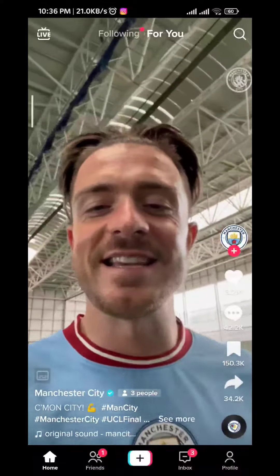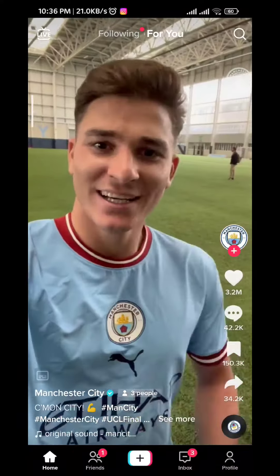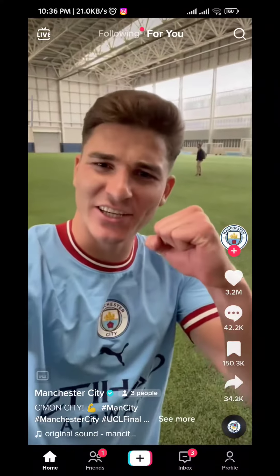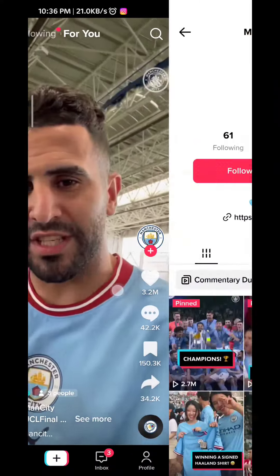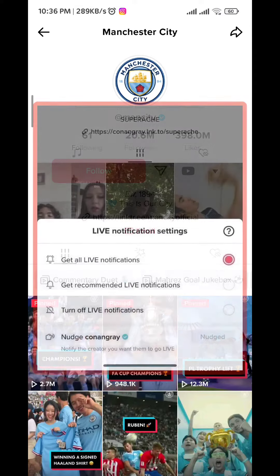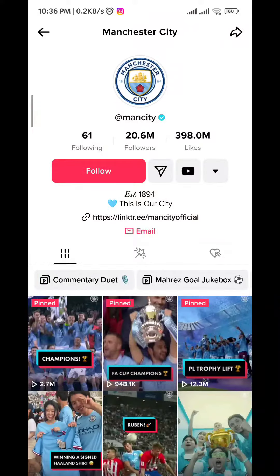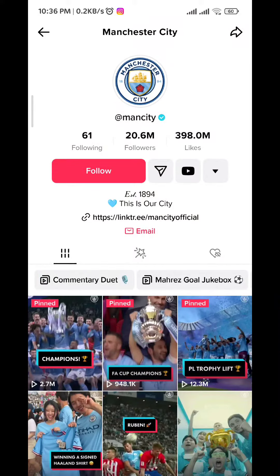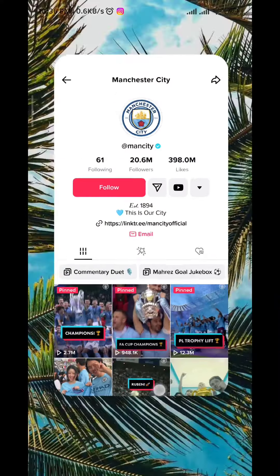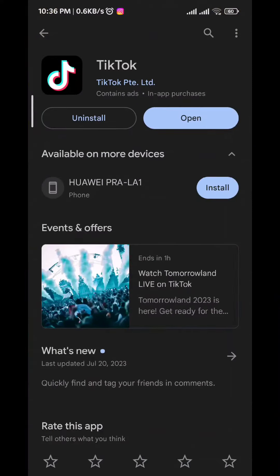Open TikTok like you normally do, give it permissions to whatever it asks for, and go to the profiles of your favorite creators. Let's say an all-day profile — you should find an option to nudge them, just like this one on the screen right here. As you can see, I still did not have this option yet, so just wait and make sure you always have your app updated.